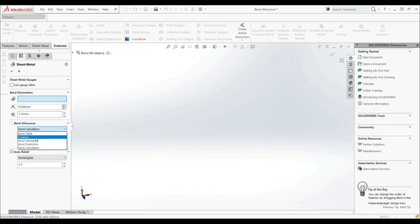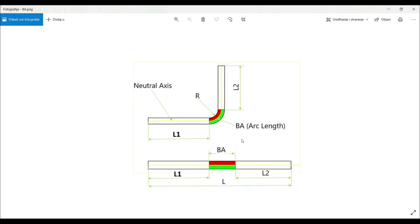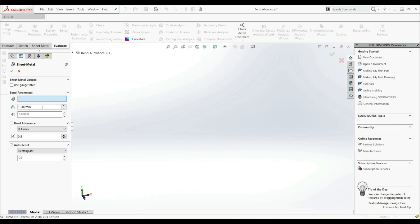In this course, we're going to use K-factor and leave it at 0.5, which means the neutral axis will be right in the middle between the inner and outer edge. So far we have covered bent radius, thickness, and bent allowance. In the next lecture, we're going to cover Auto Relief.